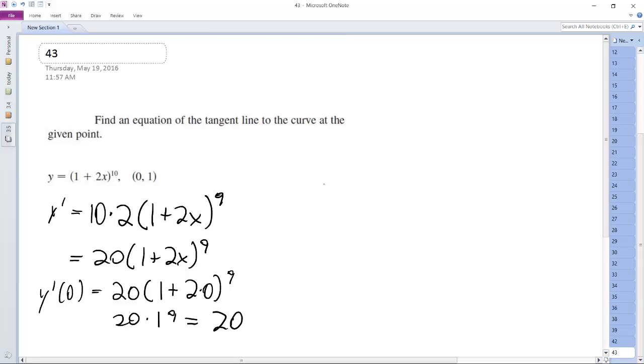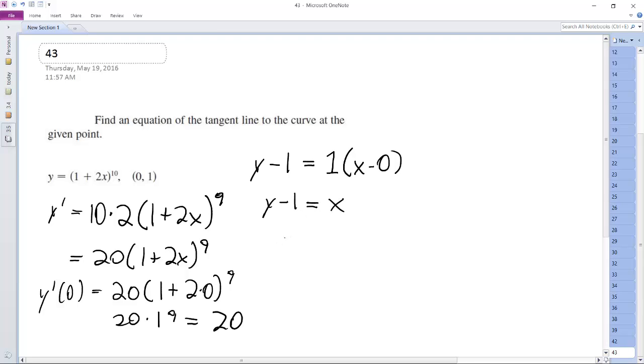And then what we do is we plug this into the point slope form. So y minus 1 is equal to the slope 1 times quantity x minus 0. We get y minus 1 is equal to x. Y is equal to,